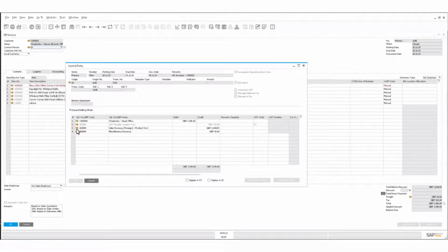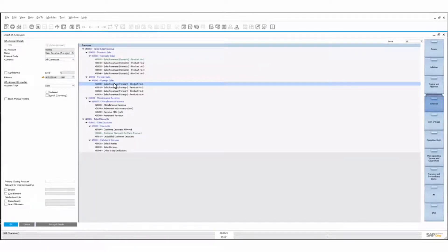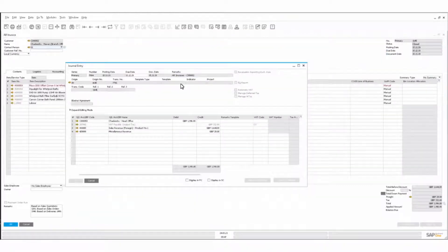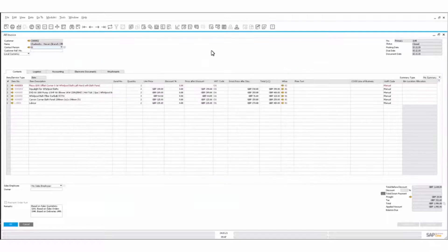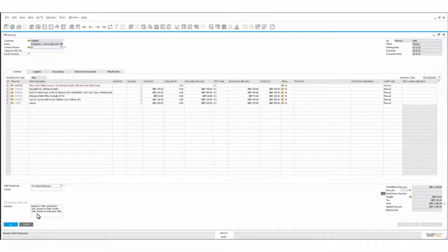Apologies — that went into the chart of accounts under this ledger, which was sales revenue foreign — into our turnover drawer. Similarly, we have drawers for assets, capital reserves, and so on. Basically, from that invoice process we've generated the journal entry which has updated the relevant ledgers. We can see what we're building is based on sales quotation 18121, sales order 1948, and delivery 1490.